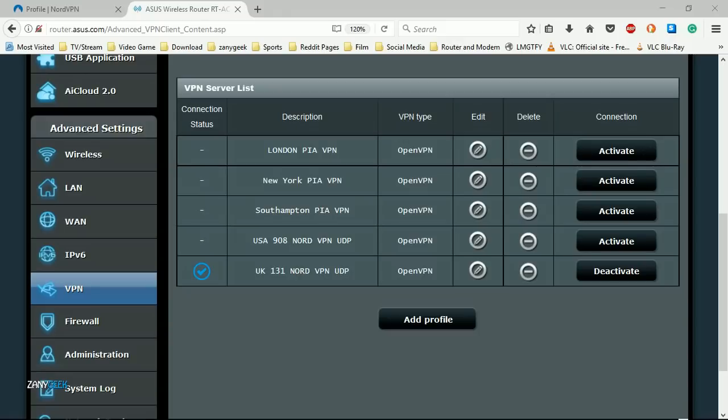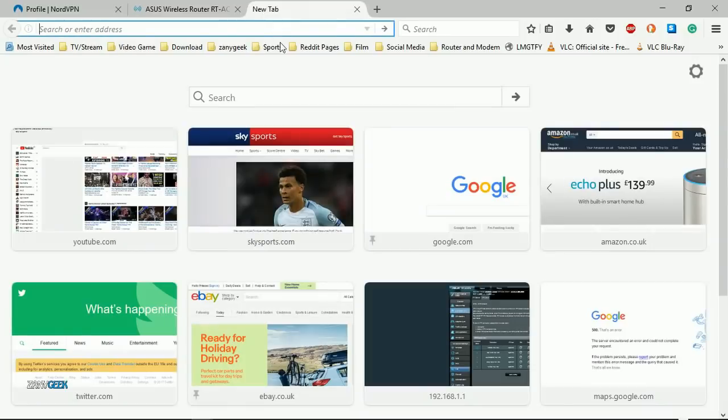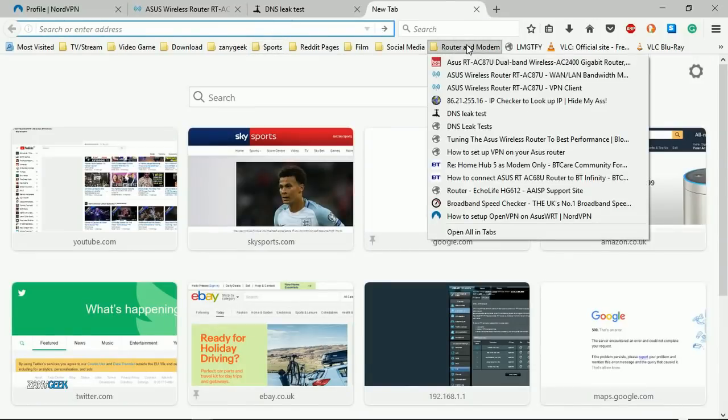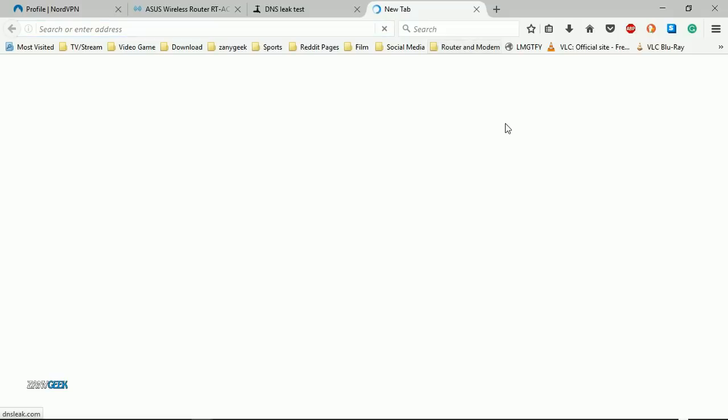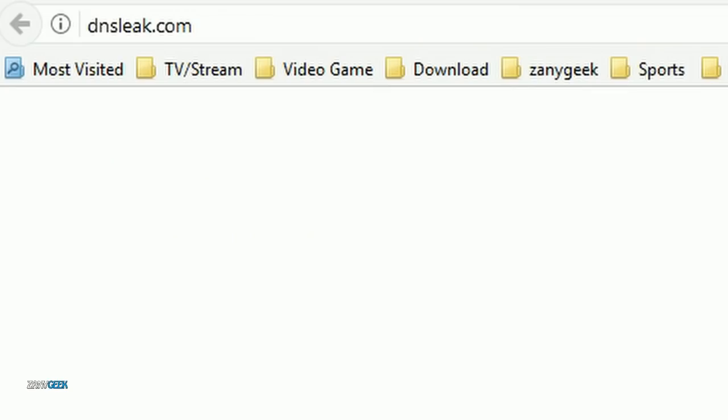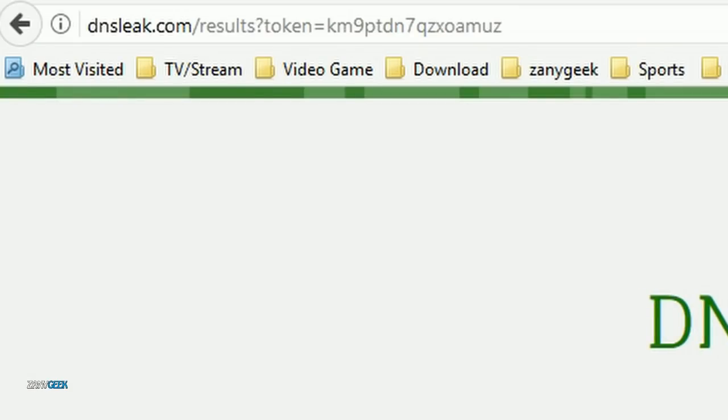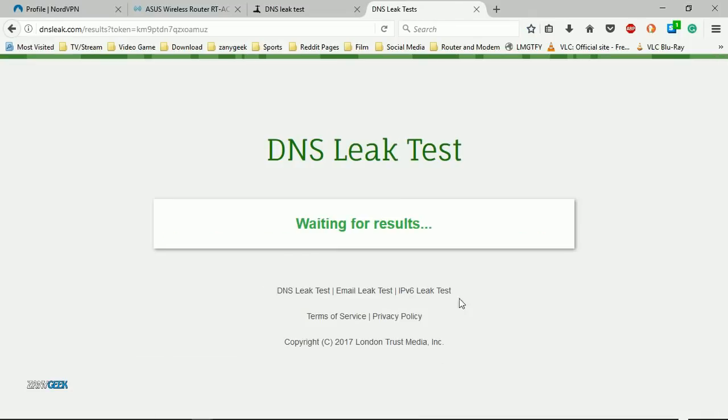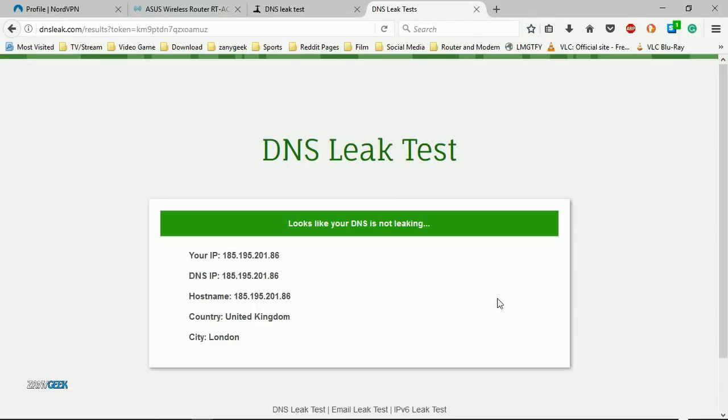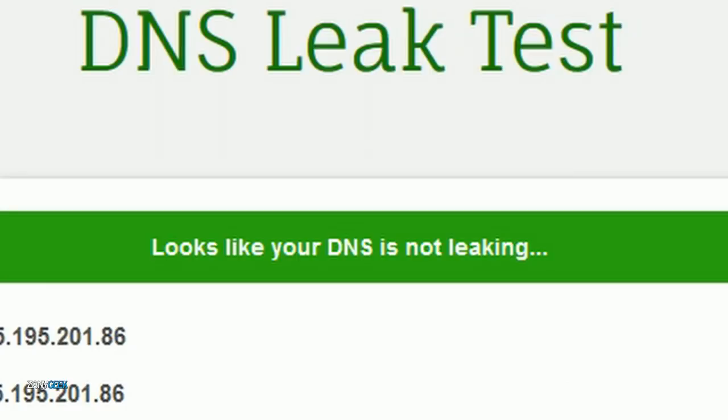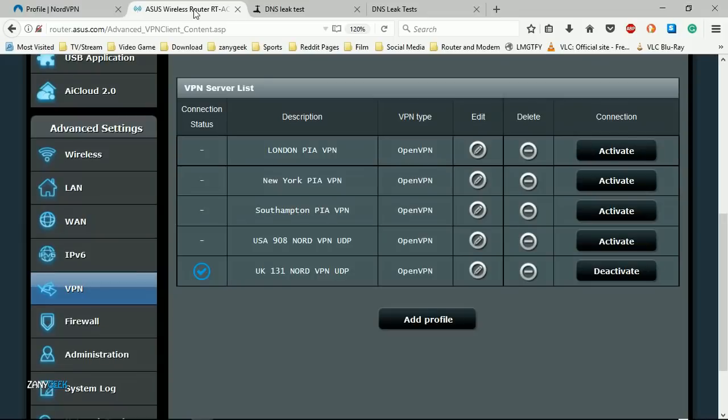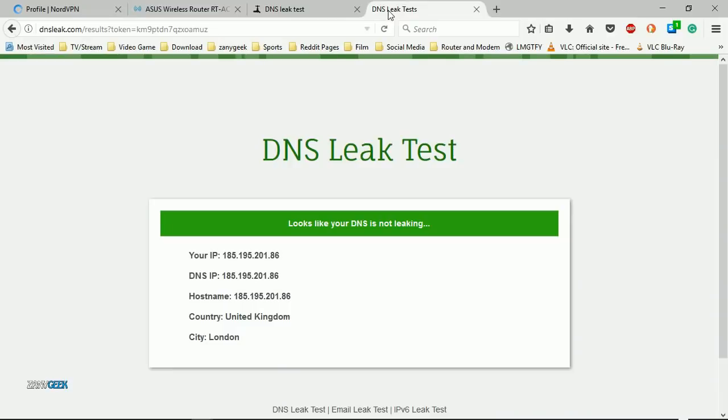Just to make sure that we are anonymous and we're not giving away any DNS information we shouldn't be, go to dnsleak.com and select start. As long as it comes back and says looks like your DNS is not leaking, you know you set everything up correctly and you're safe to browse online anonymously. We've been Zany Geek, VPN yourselves up.